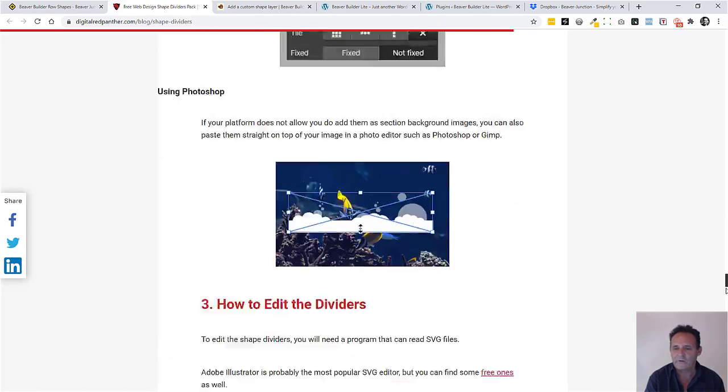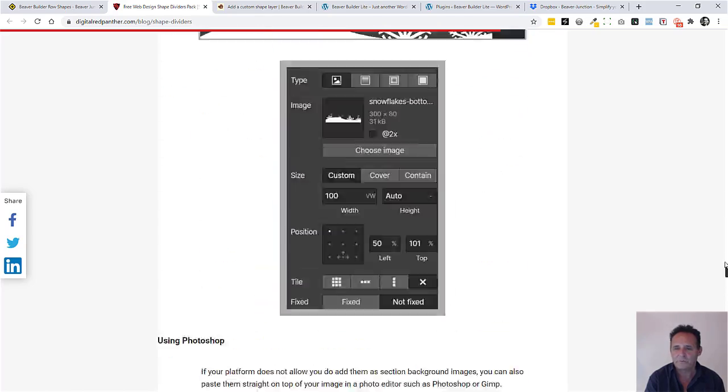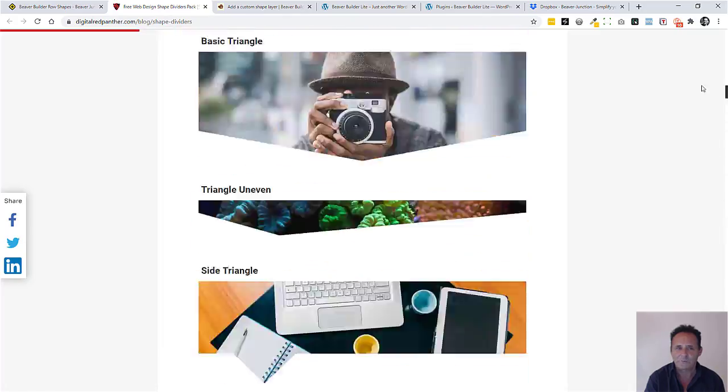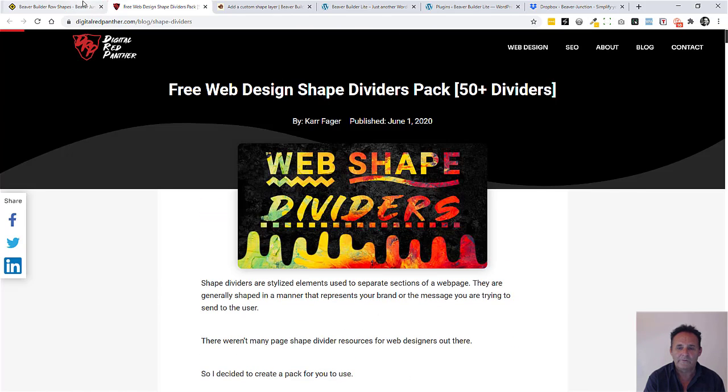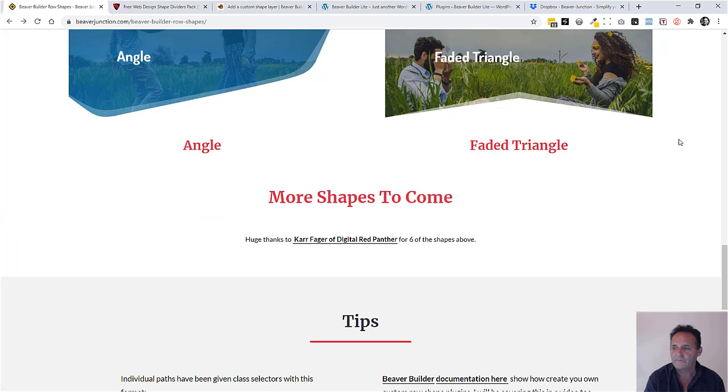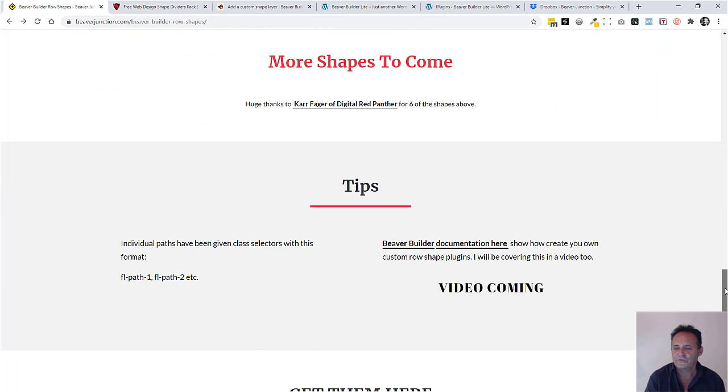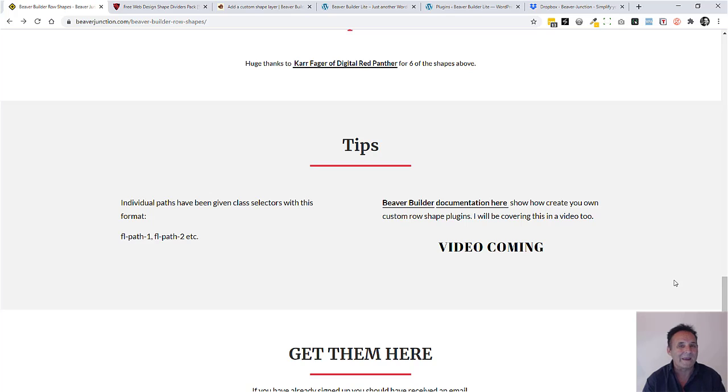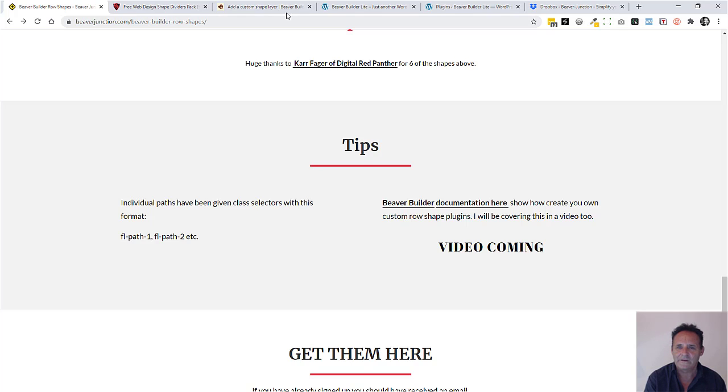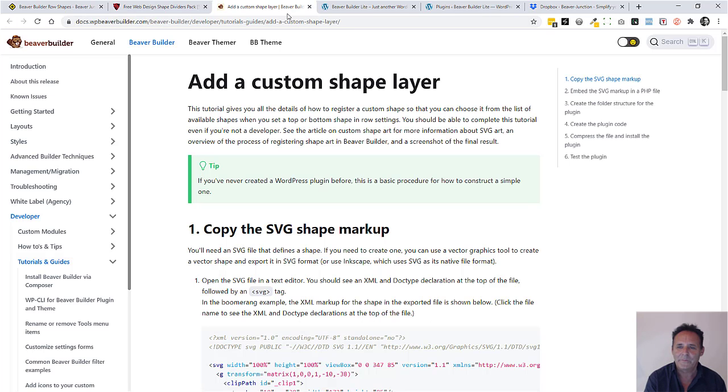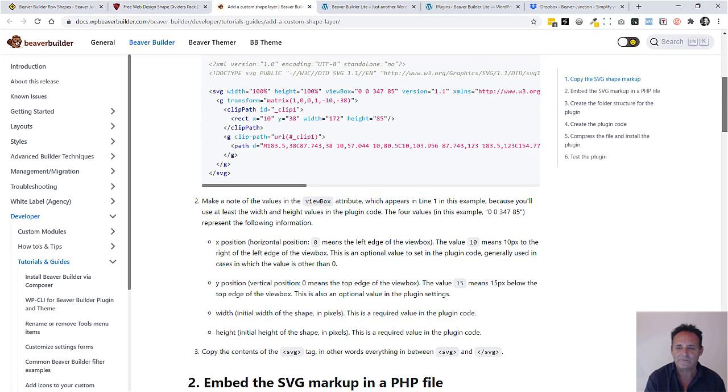Some of them overlap with what we've got in Beaver Builder already, but I do intend to take some more of these and turn them into plugins as well. I will show you me making these plugins and the process I go through in a follow-up video.